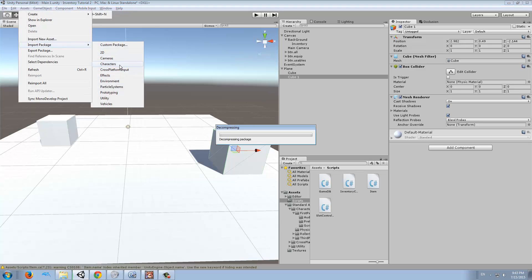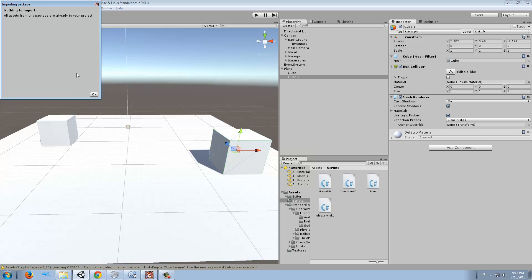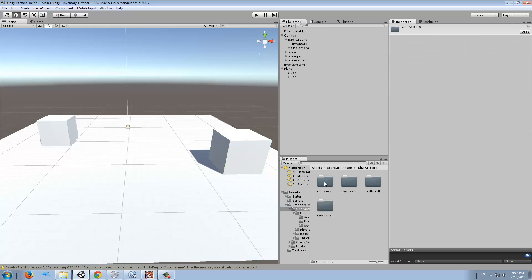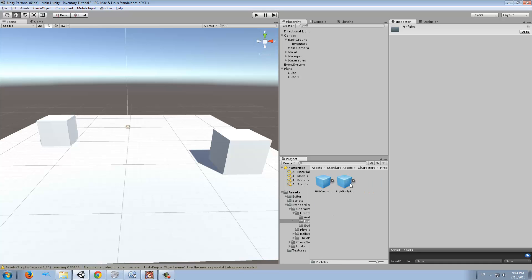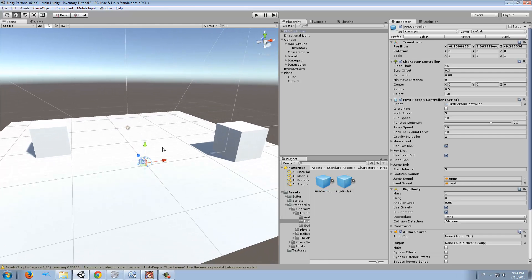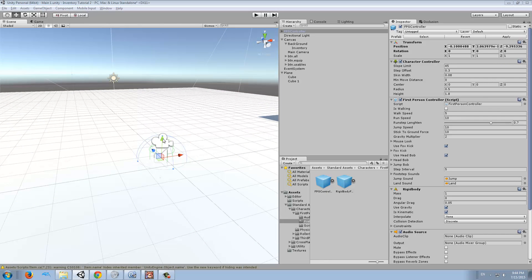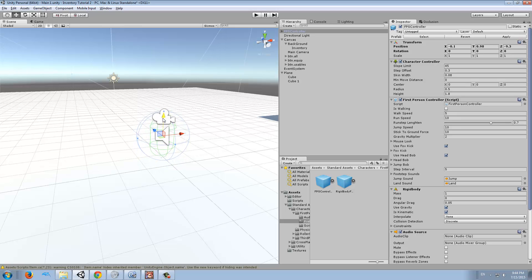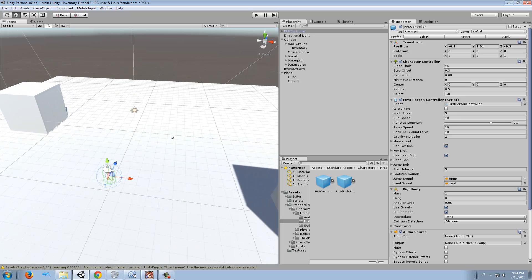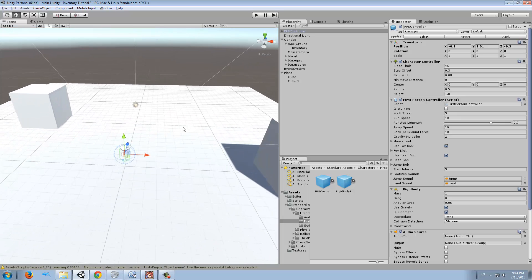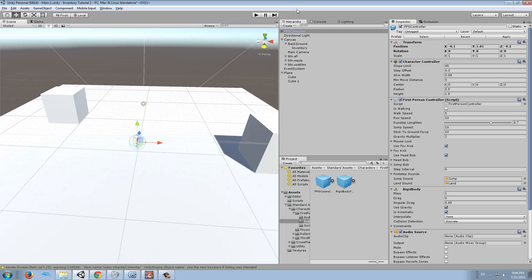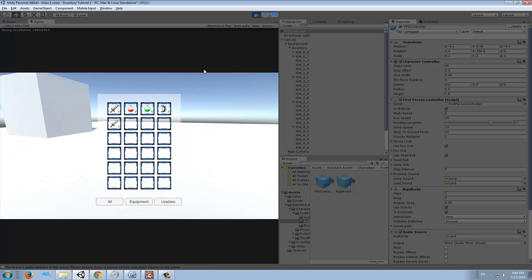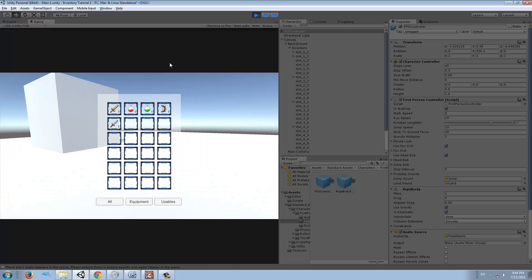We're going to import the characters. I already imported it, so you just import everything, then go to Standard Assets, Characters, First Person Character, Prefabs. We're going to drag the FPS controller to anywhere in the screen just like this. I'm going to pull it up a bit so the capsule is on top of the plane.